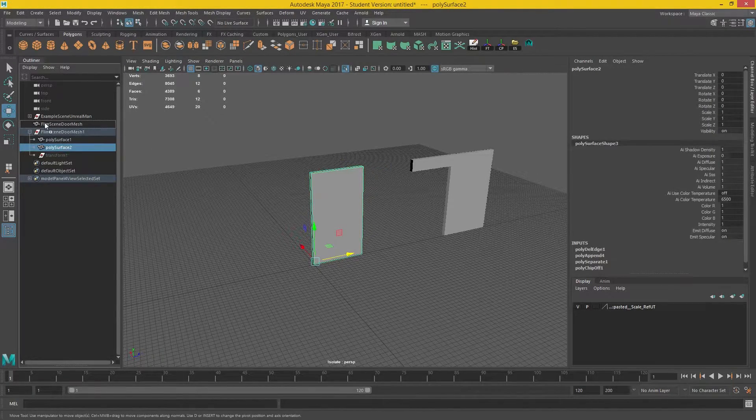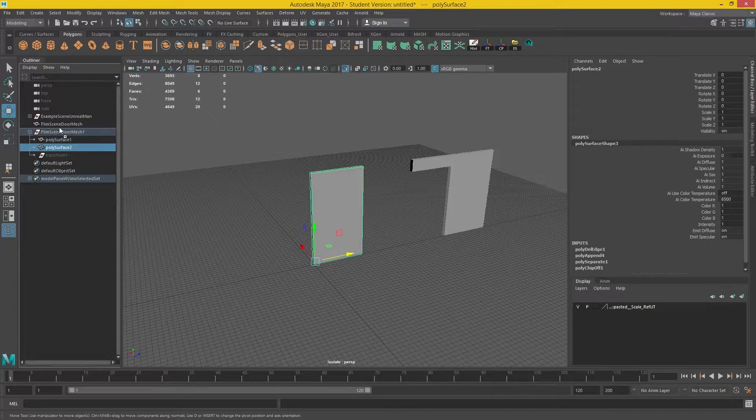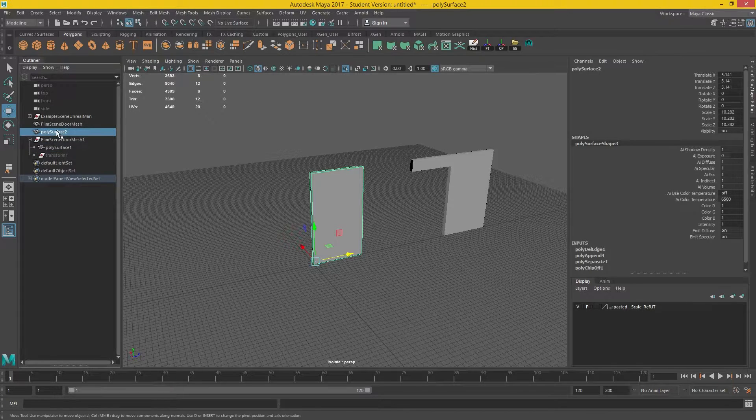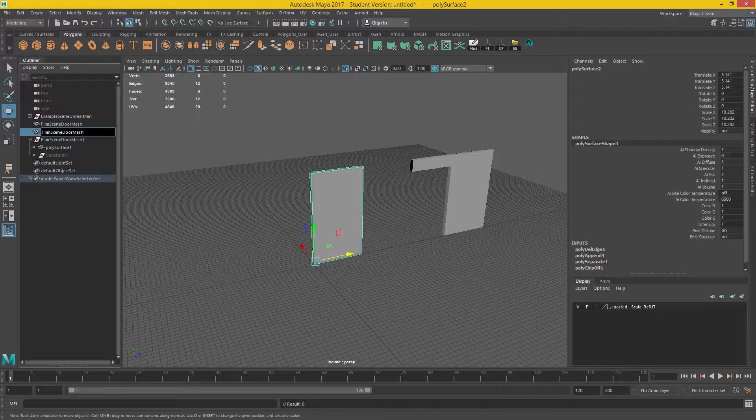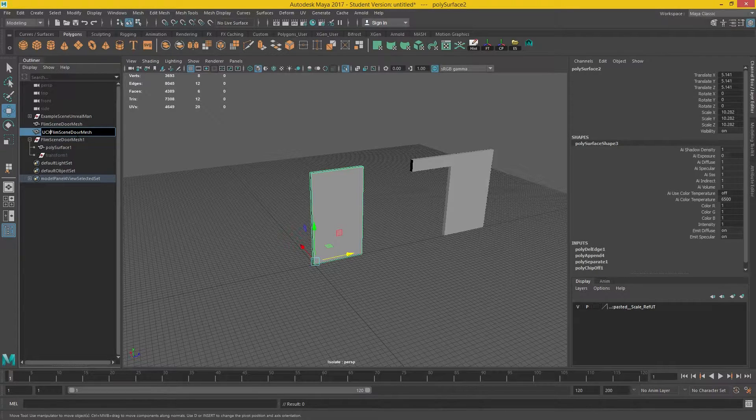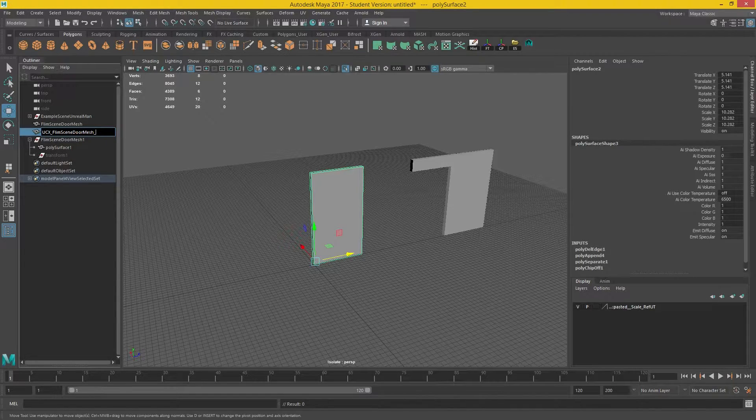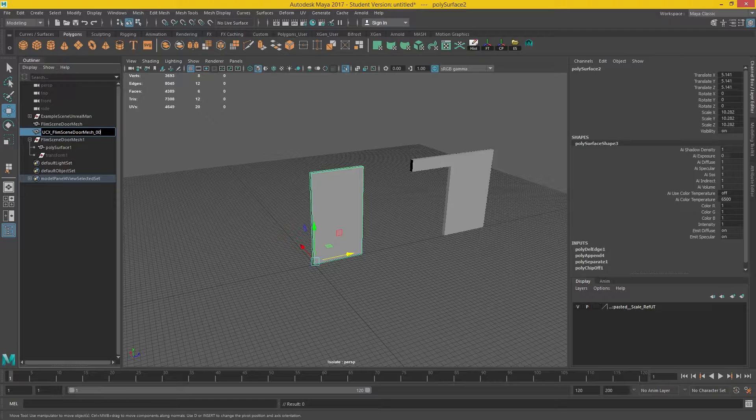And I'm going to drag that up out of the group. So the middle mouse button allows you to drag Ctrl-V. And I'm going to call this UCX underscore. And I'm going to give it zero, zero, zero. Zero, zero. Two zeros.